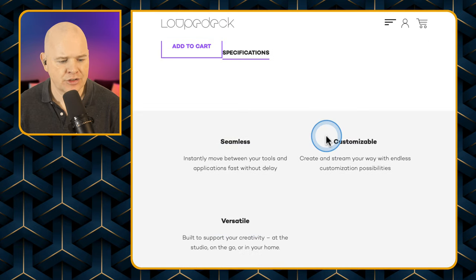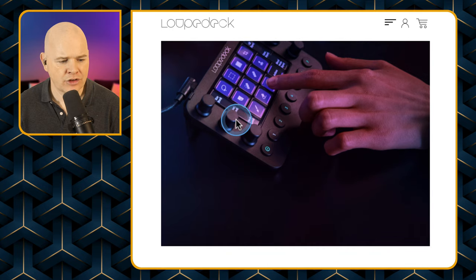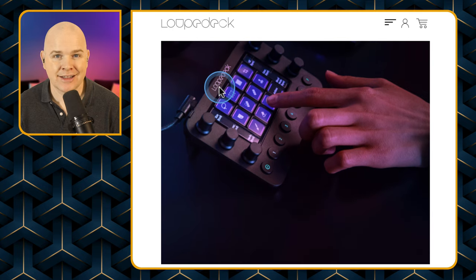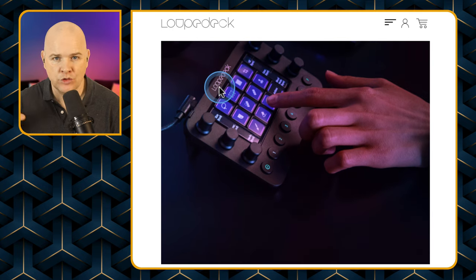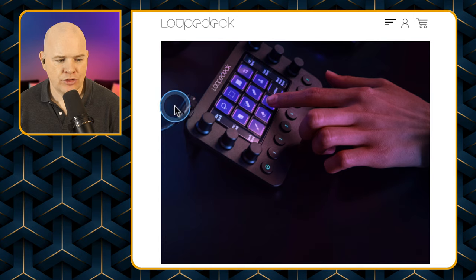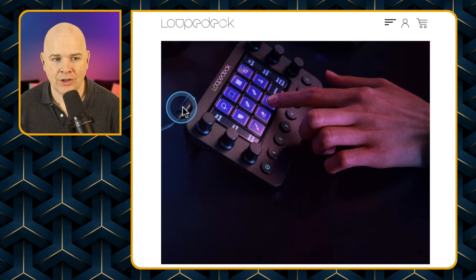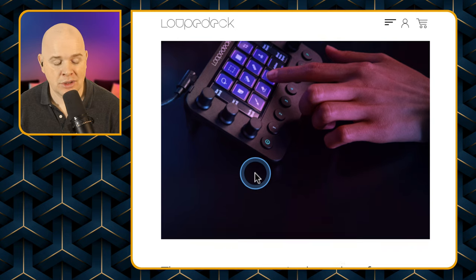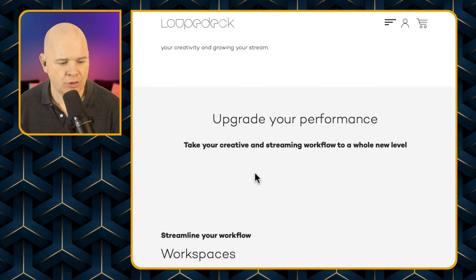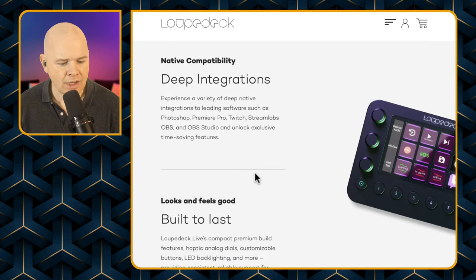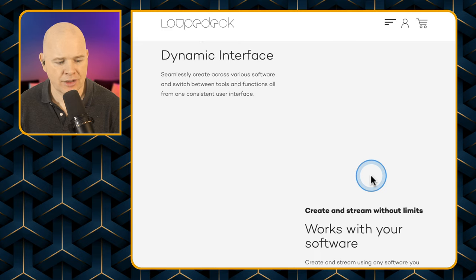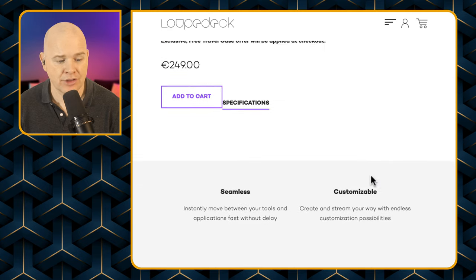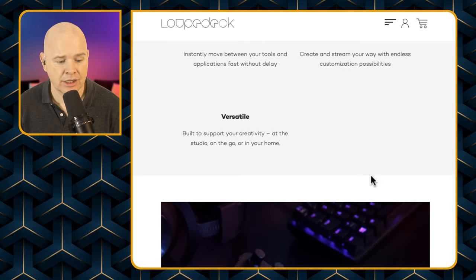The Loopdeck Live comes with a stand — it's more of a kickstand at the back as opposed to a large stand. The USB-C cable comes out just at the top, and you can always change the cable. You can see it propped up standing on the desk, so it is a very similar size to the Stream Deck XL basically.